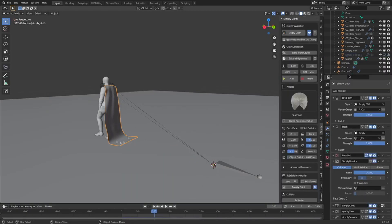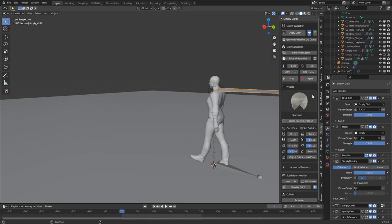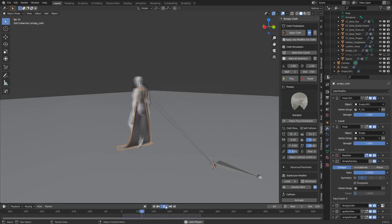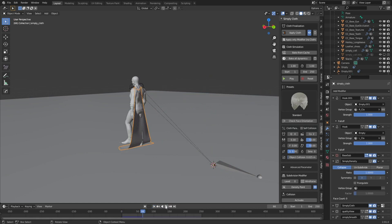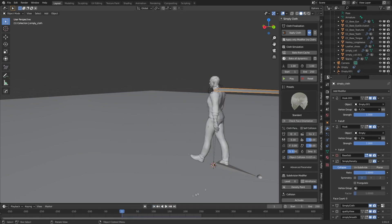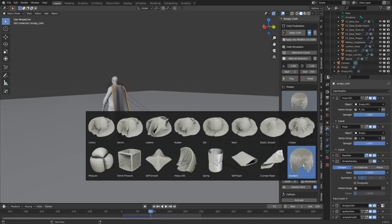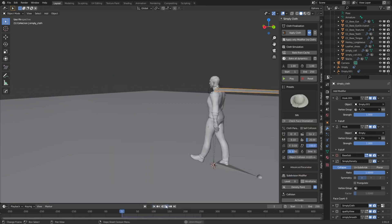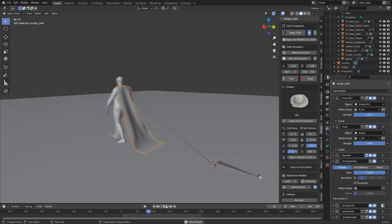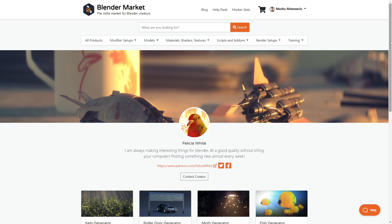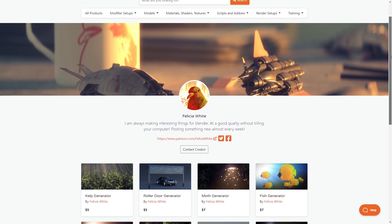Now we've also got the Simply Cloth add-on. This just makes using cloth so much easier with all the presets. Highly recommended for this one if you're using cloth simulations quite frequently.